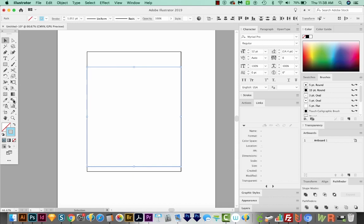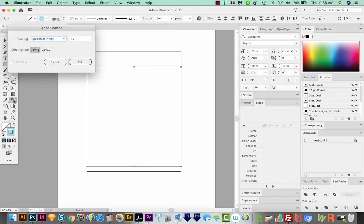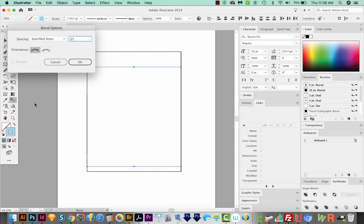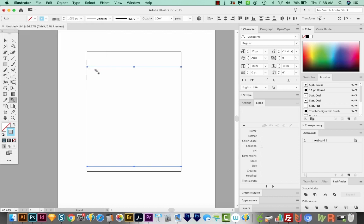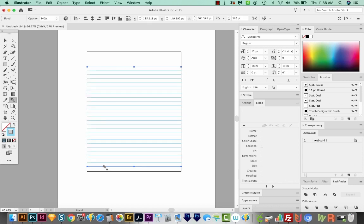So to do that, I'm going to get over here to my blend tool. I think I want about 25 lines or so in between there. So I'll change my specified steps to 25. By the way, I double clicked on that to get into my blend options. So we'll say OK. Now I still have my blend tool. I'm just going to click on this top one, and then click on the bottom one. And that will blend those two lines and add our 25 lines in between.